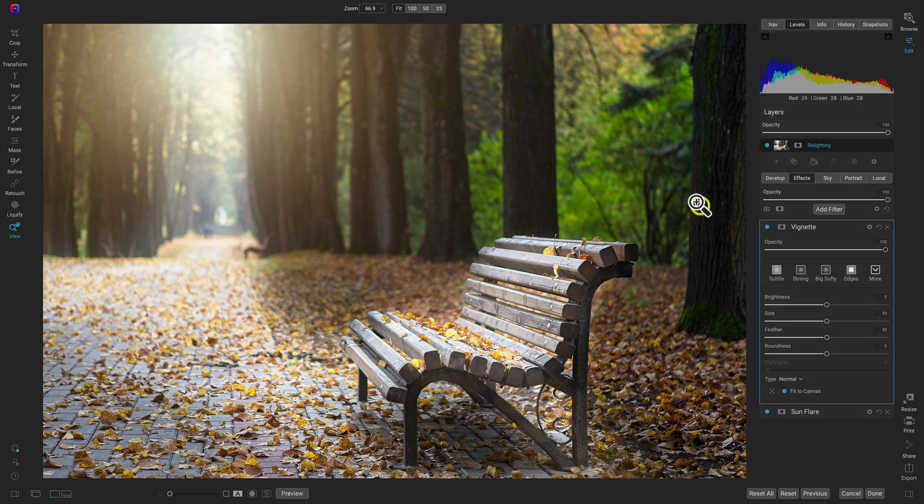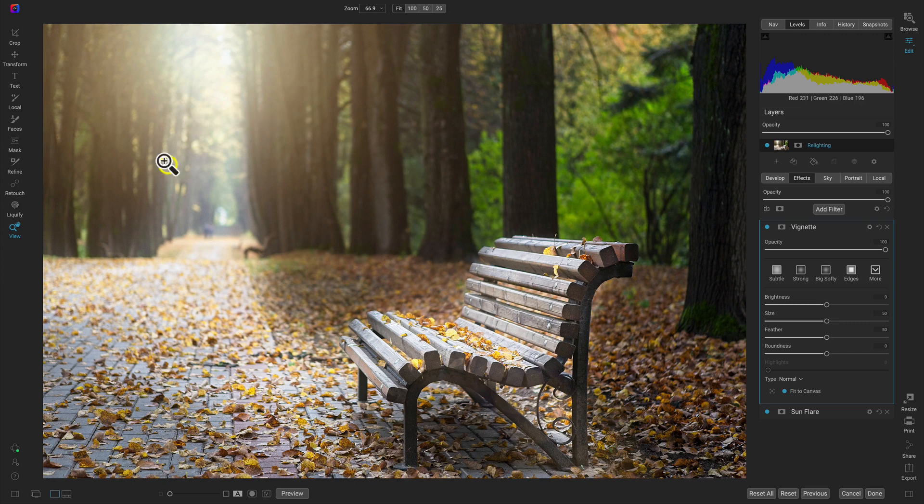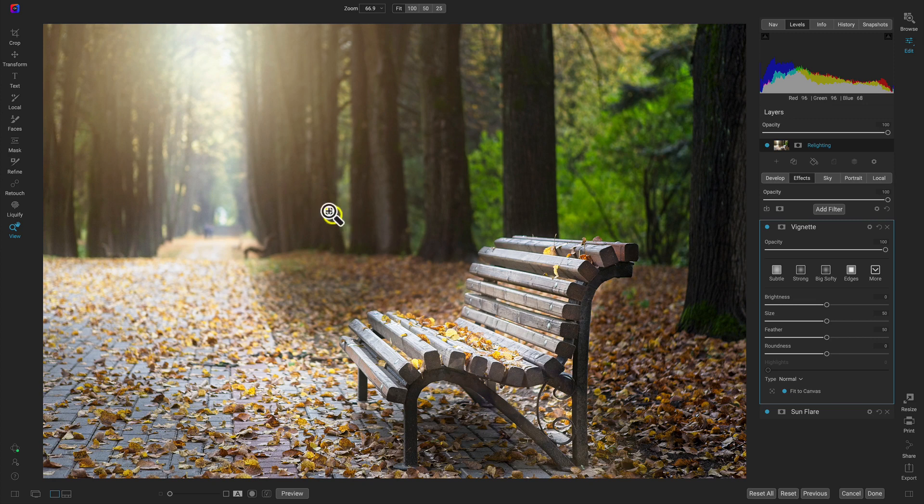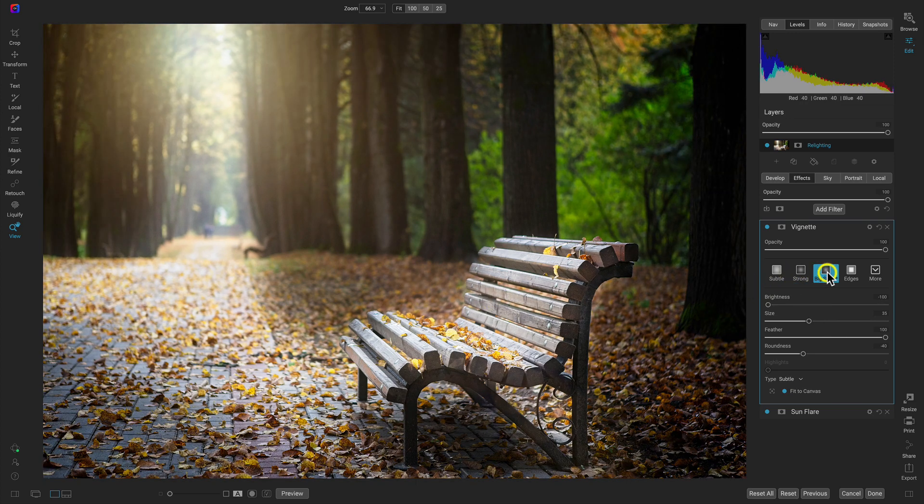And I think this vignette filter could really just tame those a bit and have us focus more on the bench and the central area of our image. So I'll use Big Softy. It's a really popular one.